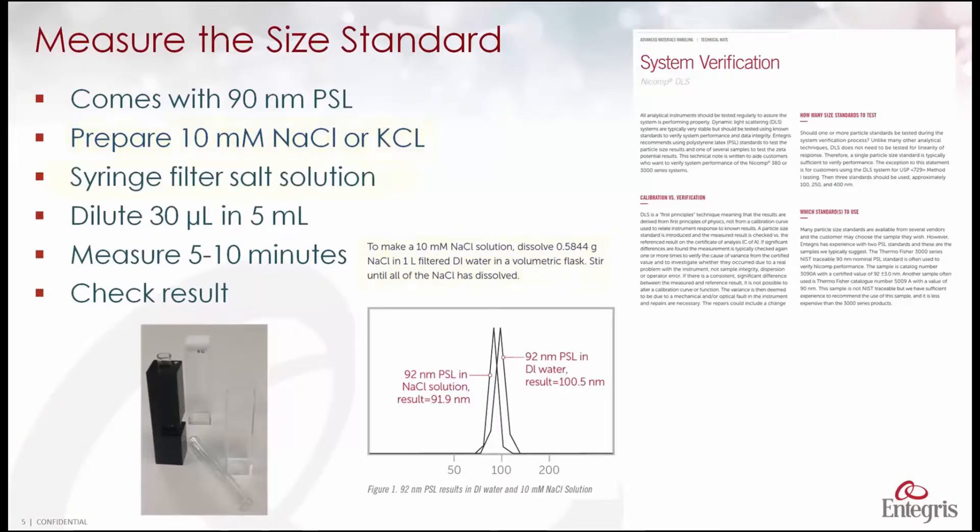We'll filter this to remove any particles. We'll then take 30 microliters of the standard and dilute that into 5 ml of the filtered salt solution.